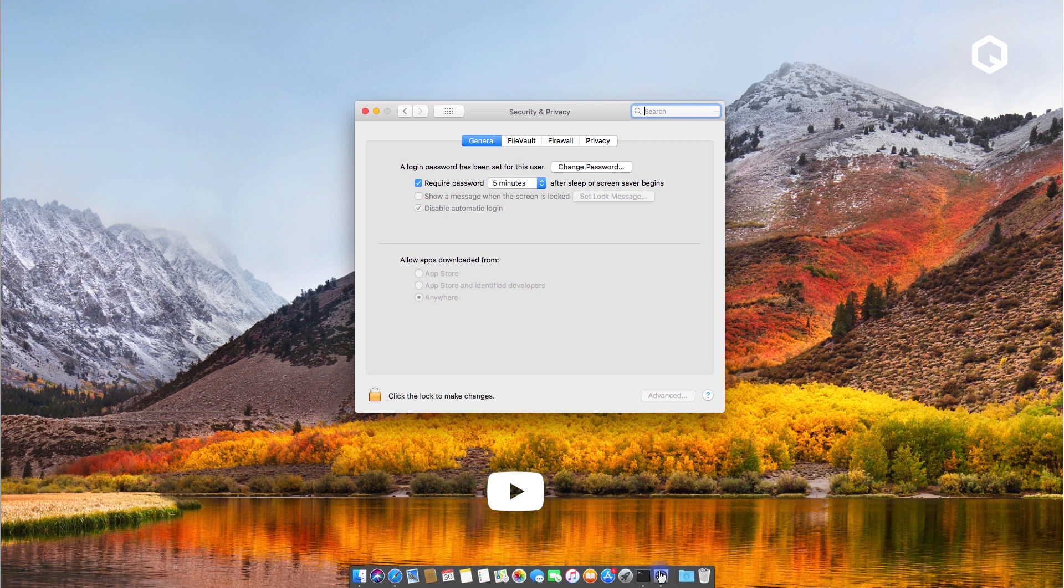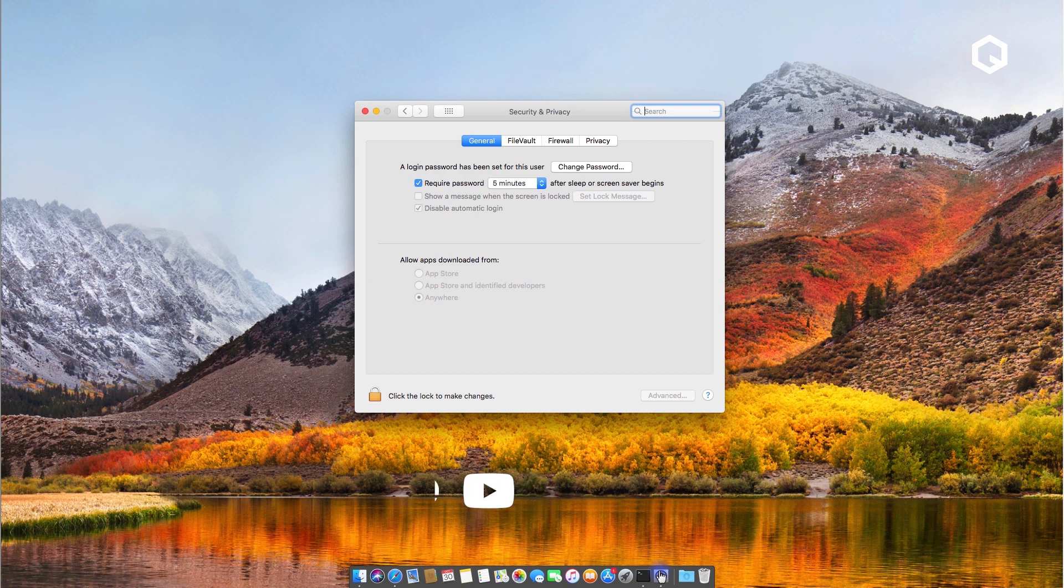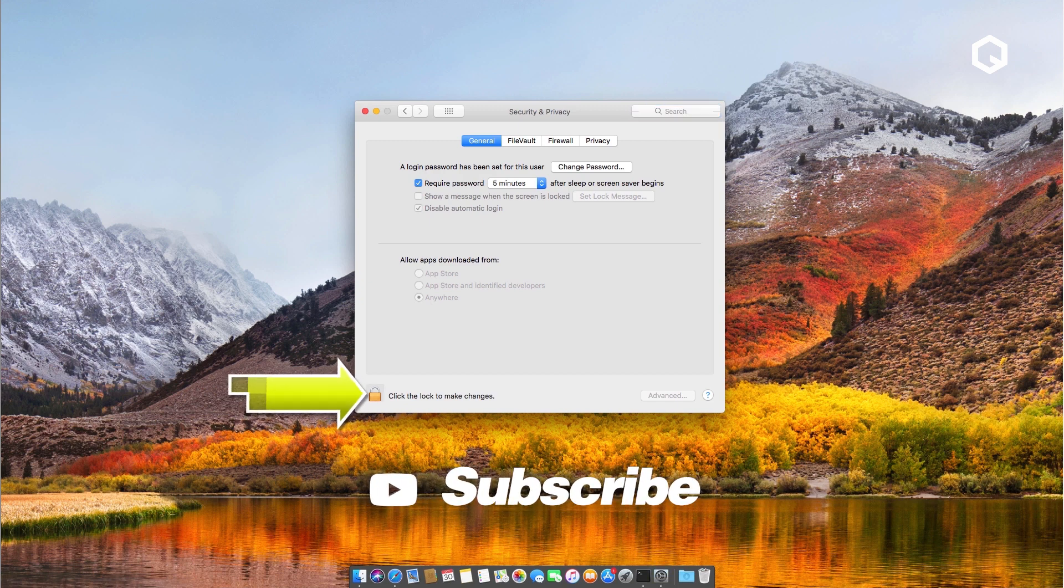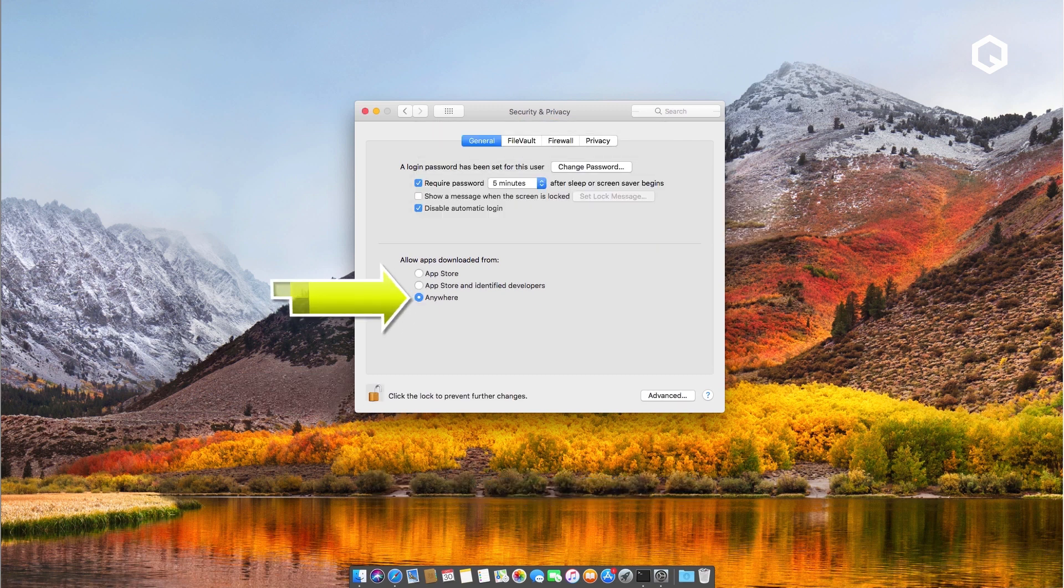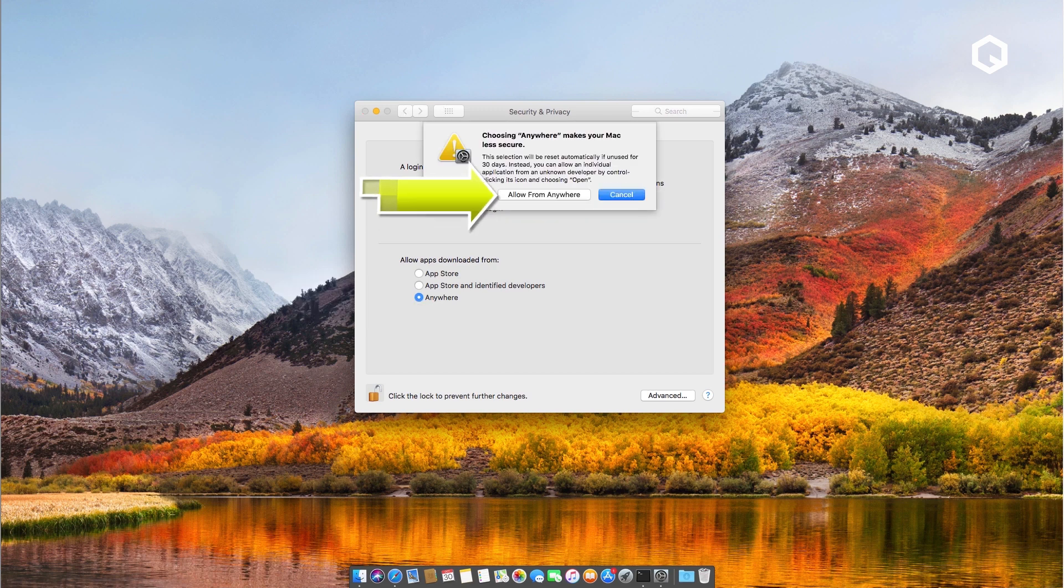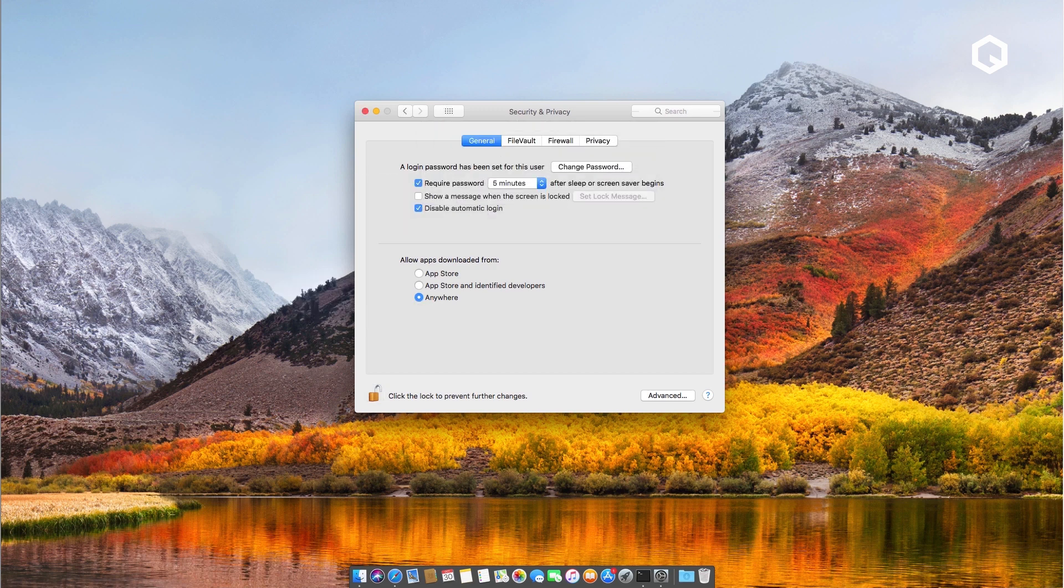If anywhere is not selected and you want to do that, click on the padlock icon and place in your password. Hit enter after and you should be able to select any you want. Click allow from anywhere.